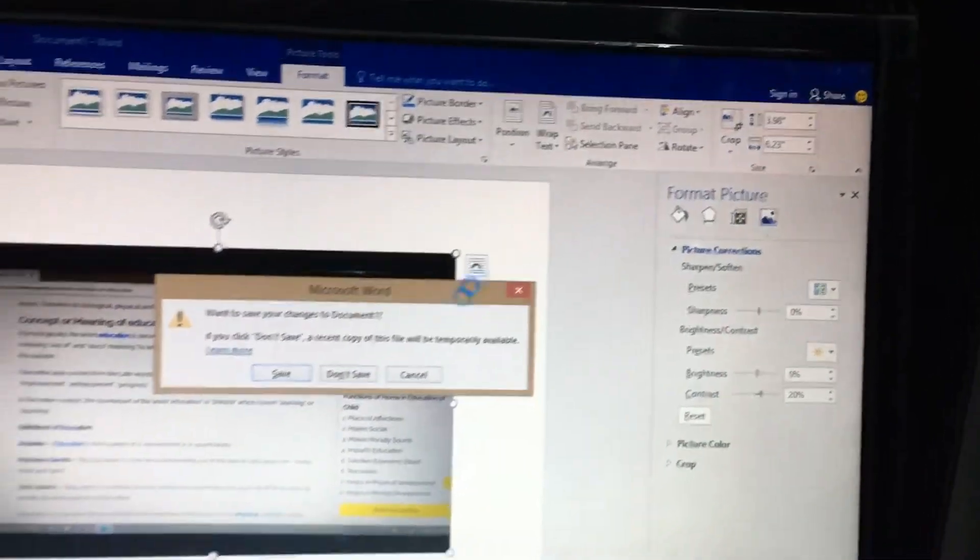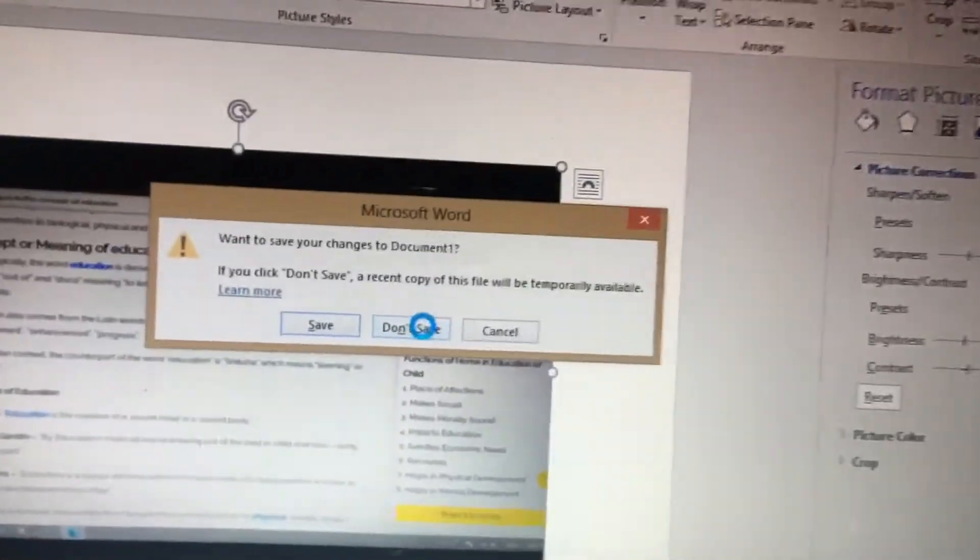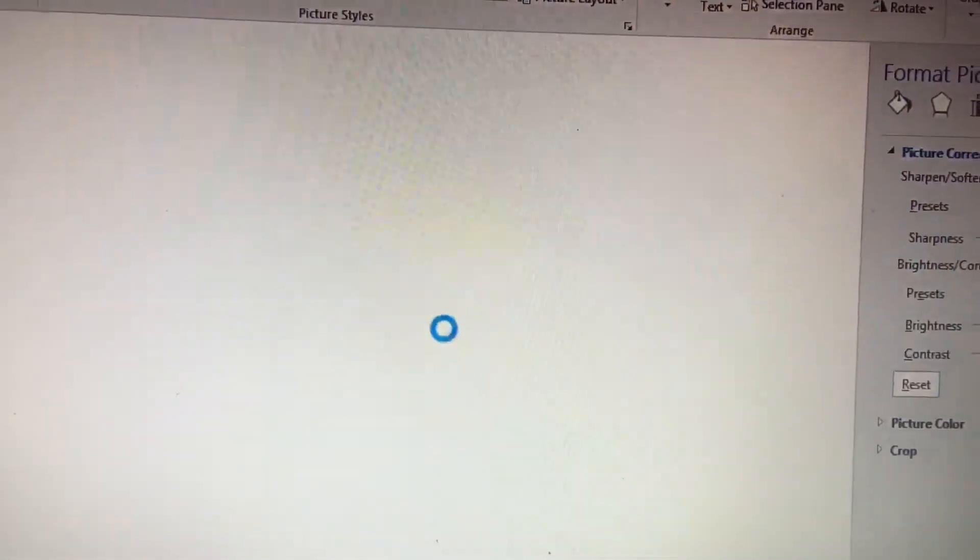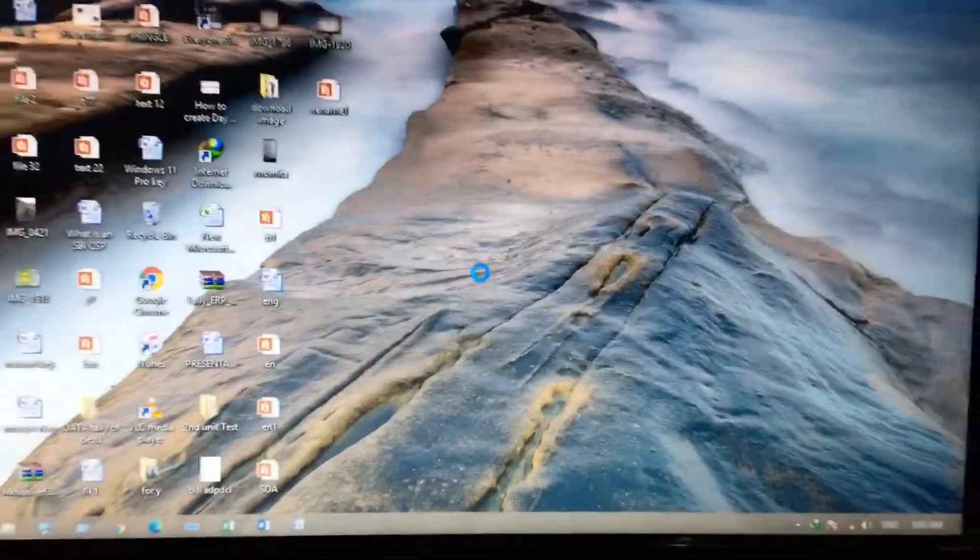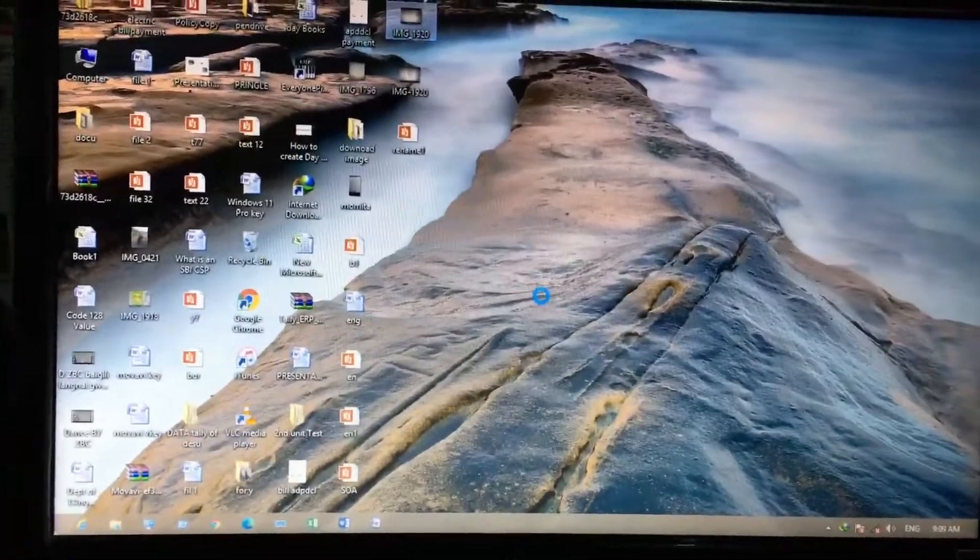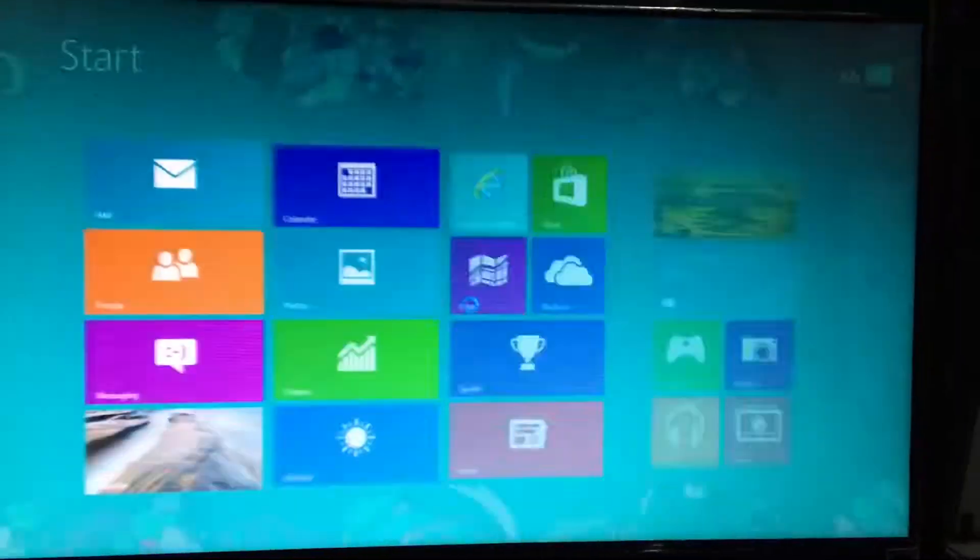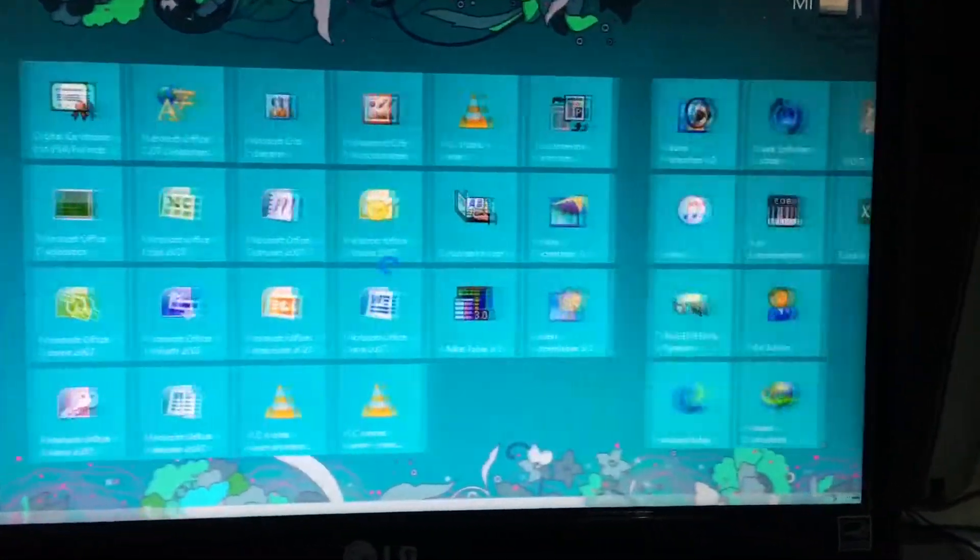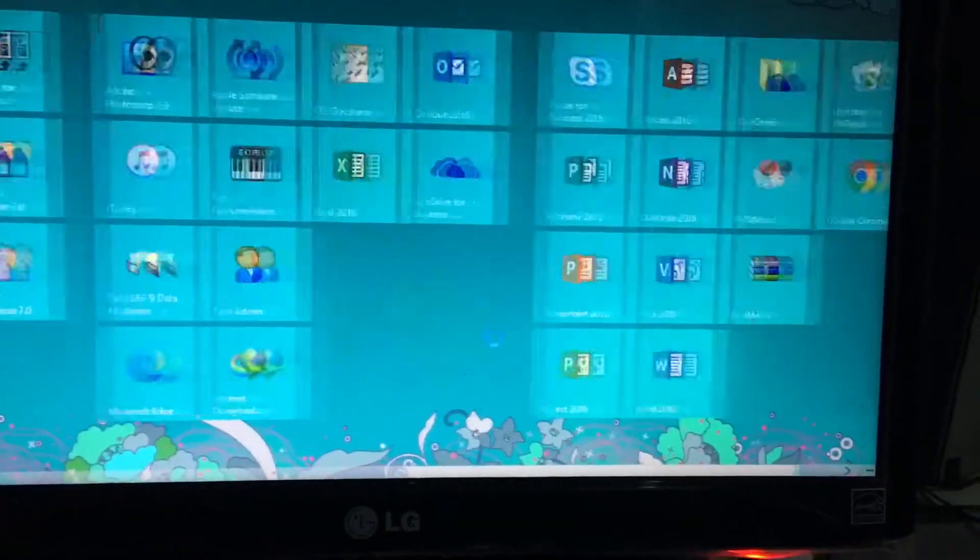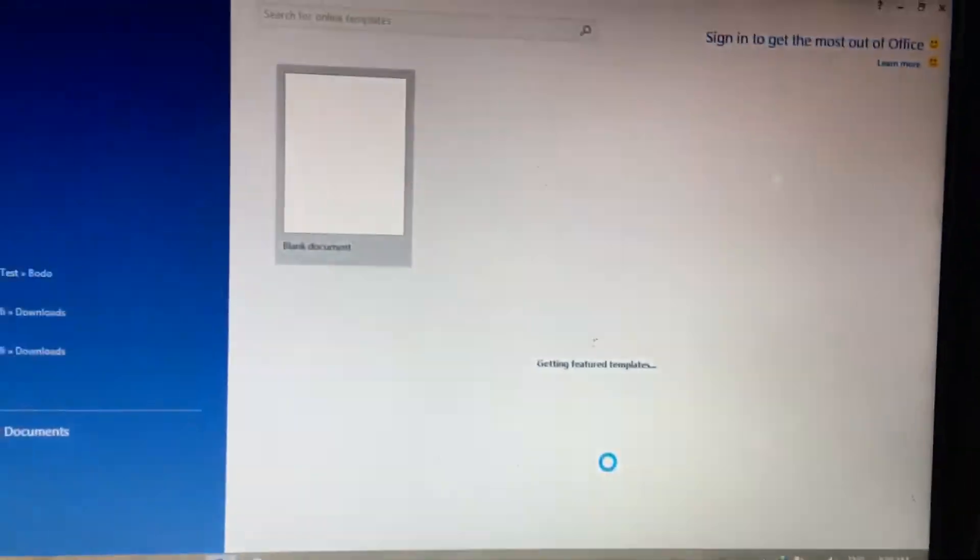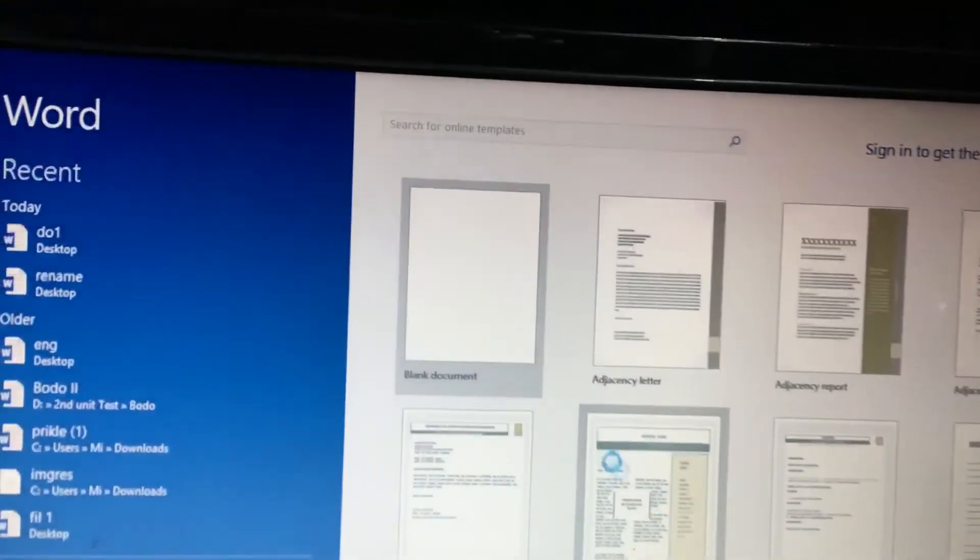Then hit 'don't save'. Again, open Microsoft Word and select blank document.